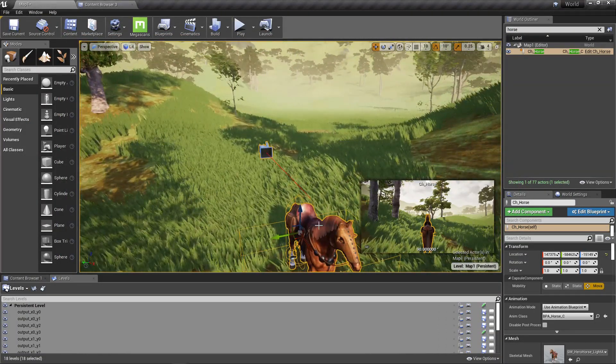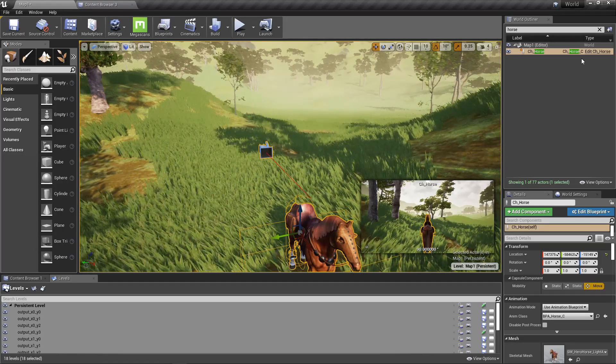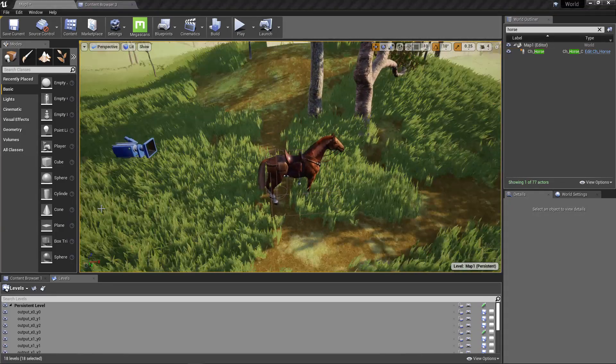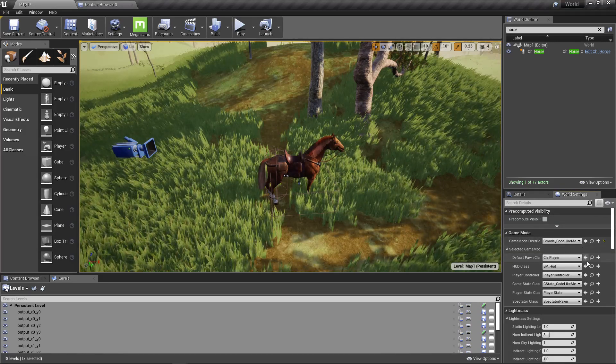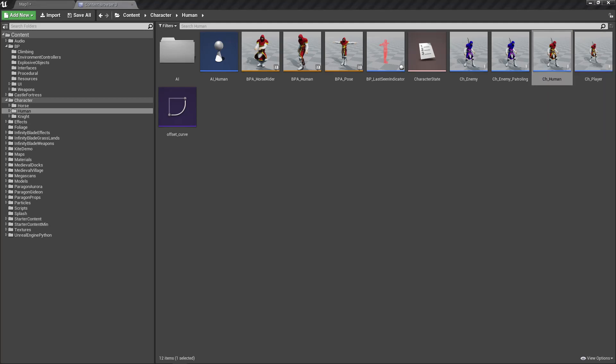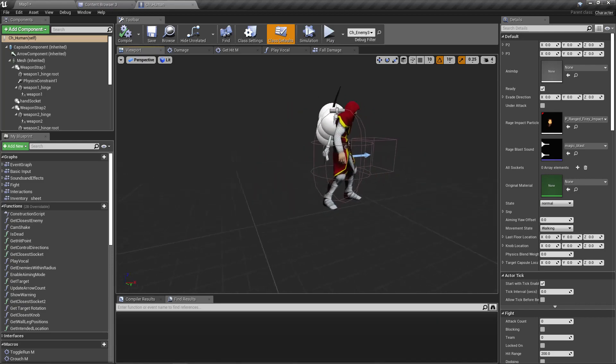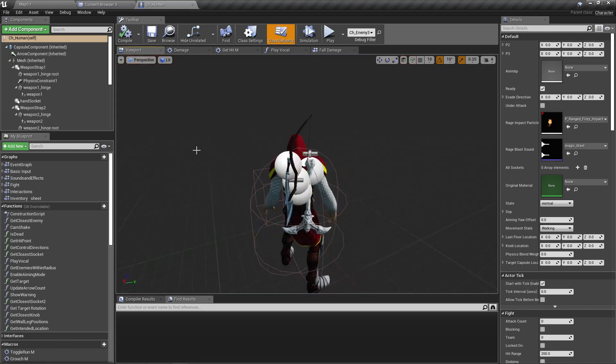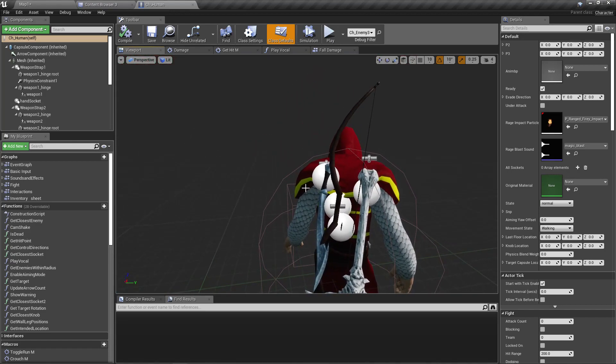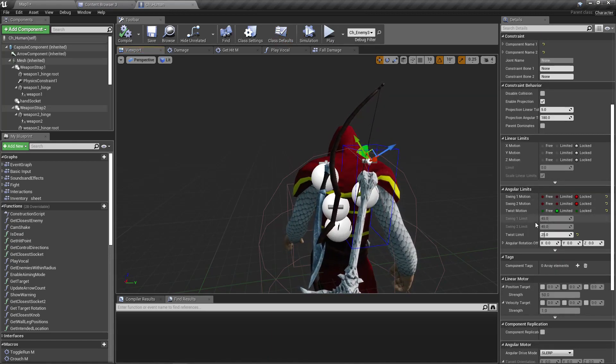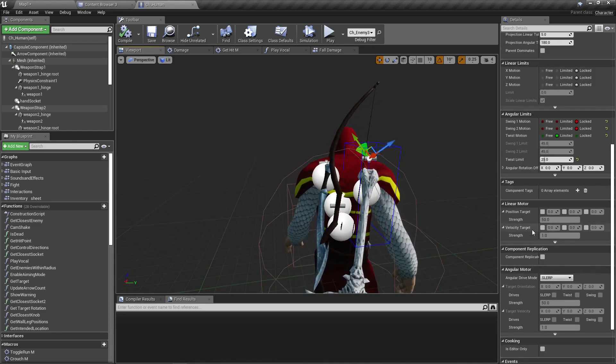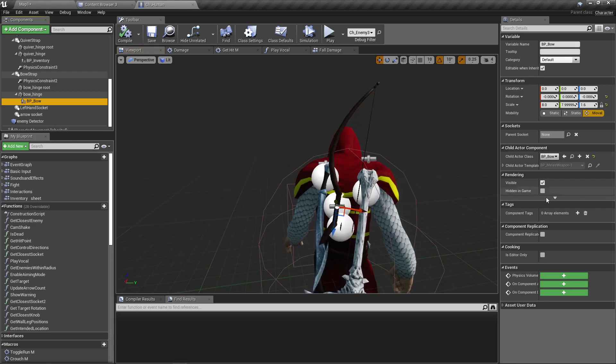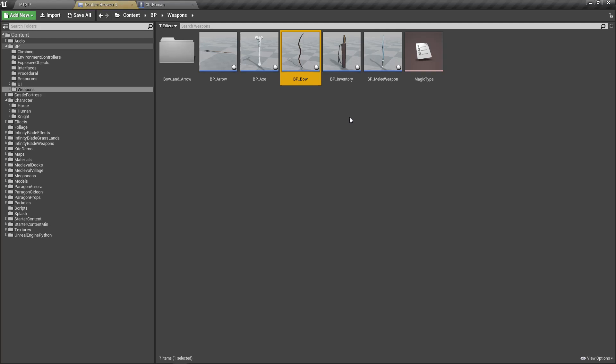Let me open both. Let me open the character blueprint, ch1. So I think the problem should be with some of these collisions.